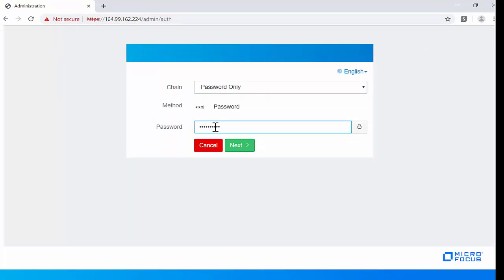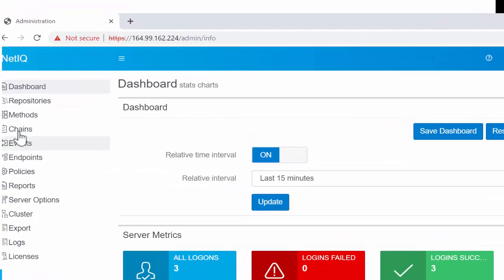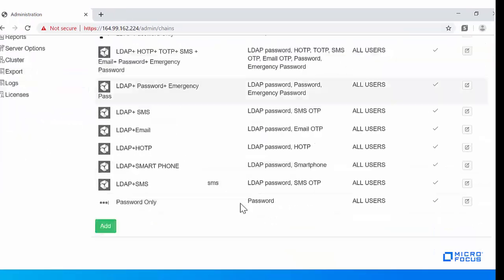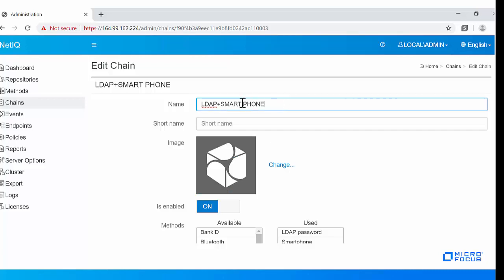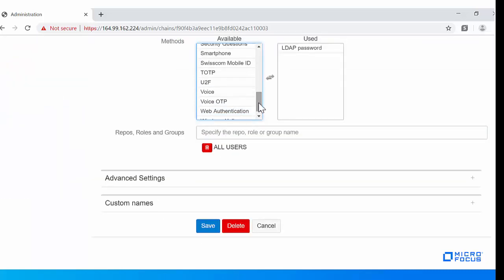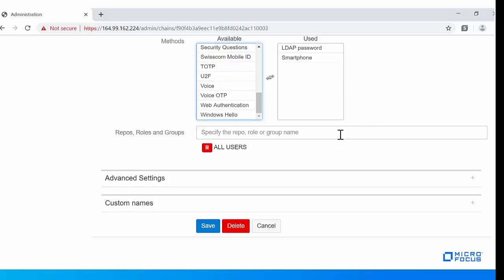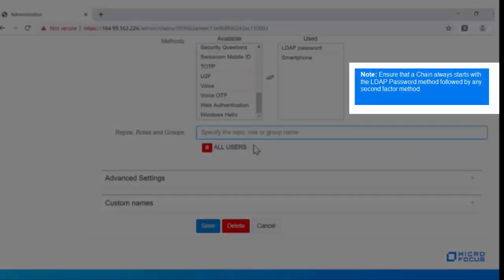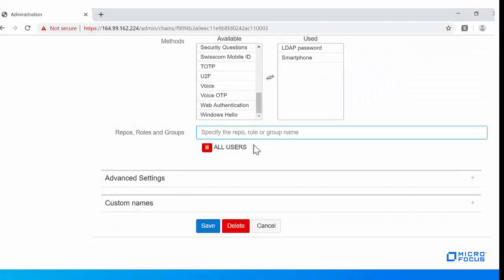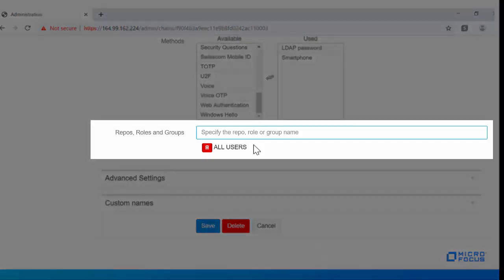Create the chains for multi-factor authentication and select one or more chains for authentication. I am creating the LDAP Plus Smartphone chain for this illustration. Ensure that the chain always starts with the LDAP password method followed by any other second-factor method. Also, ensure that you assign the chains to the appropriate group of users. In this demo, I have assigned the LDAP Plus Smartphone chain to the All Users group.